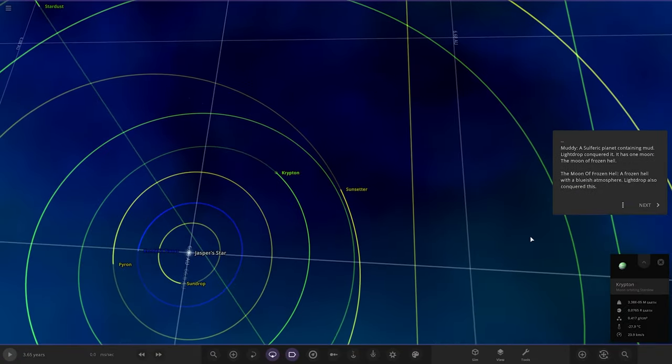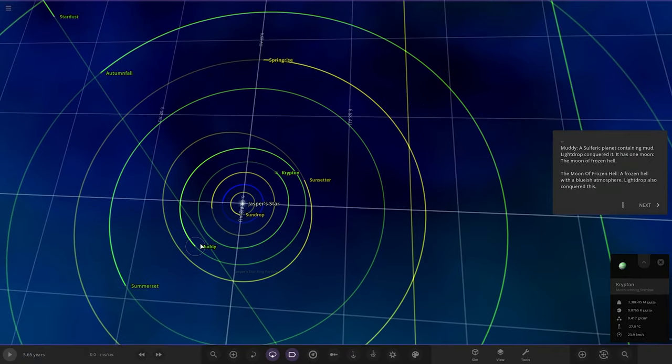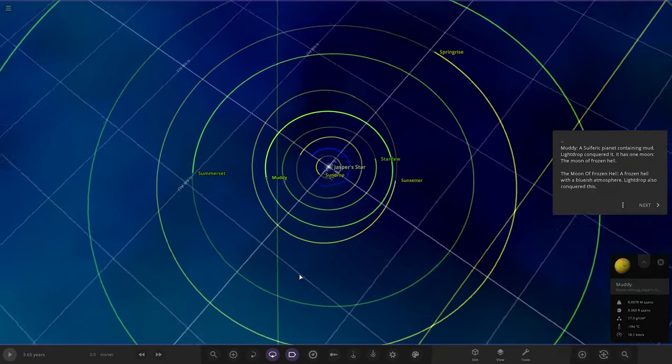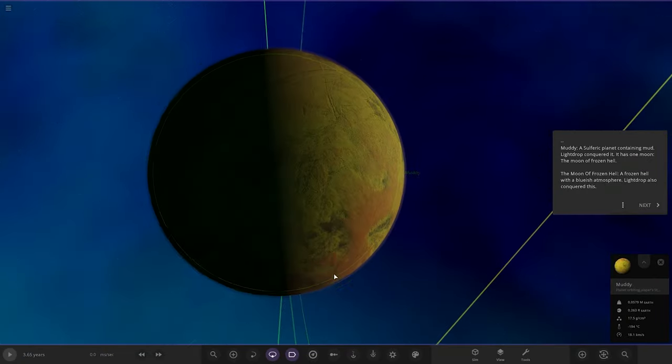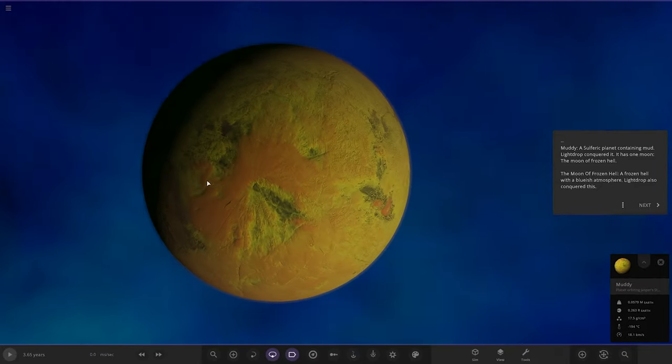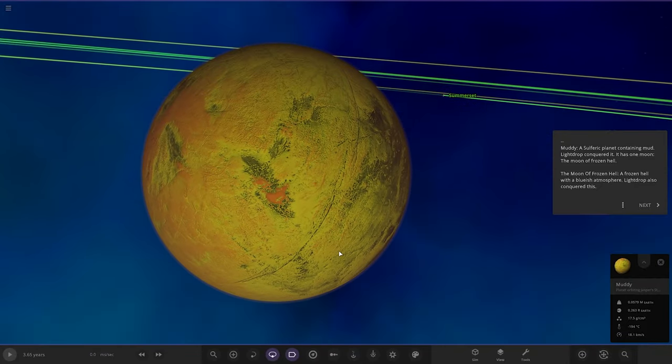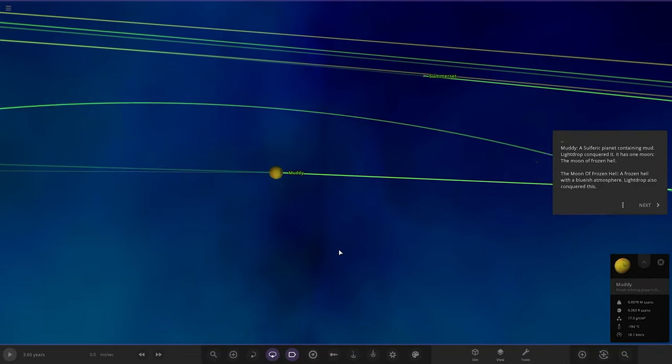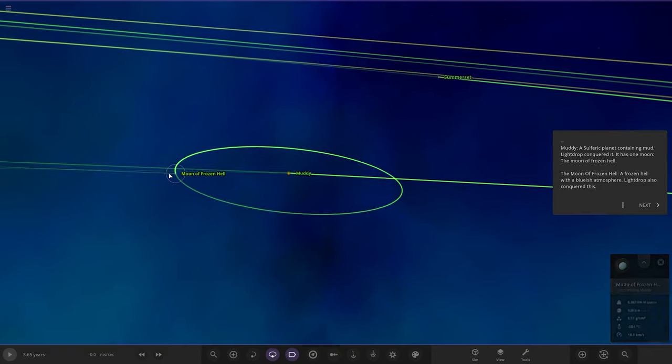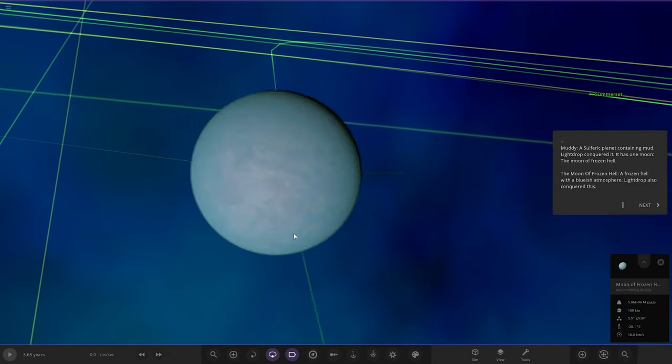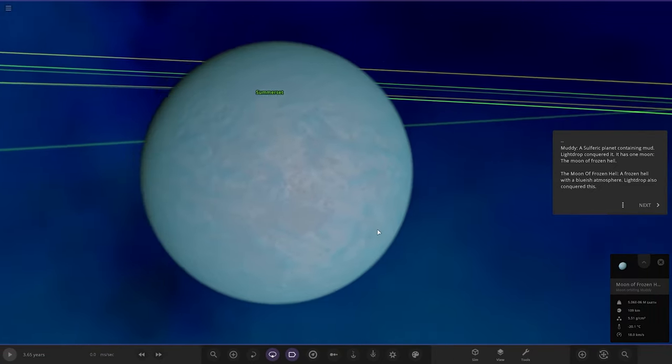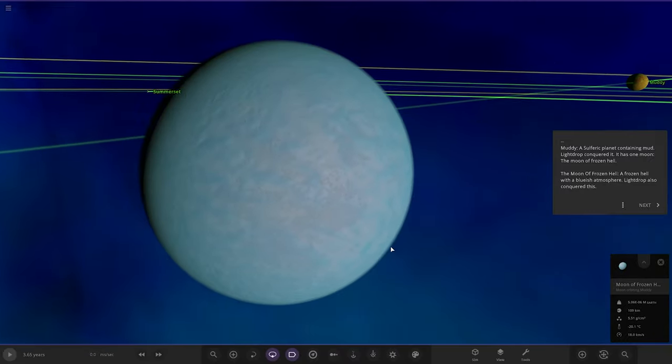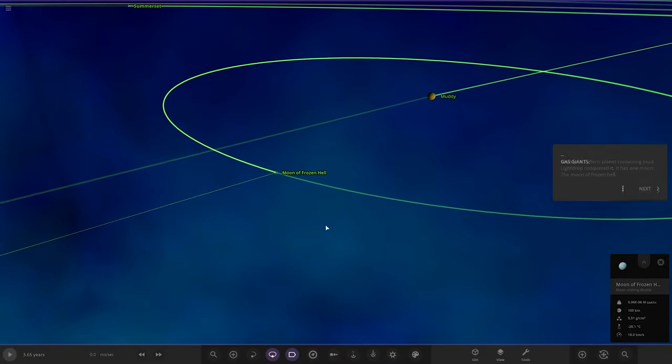Next up, we have Muddy. A sulfuric planet containing mud. Light Drop conquered it. It has one moon, the Moon of Frozen Hell. A frozen hell of a bluish atmosphere. Light Drop also conquered this.